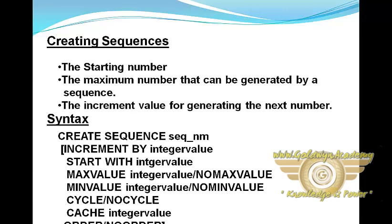Here, the creating of sequences. The minimum information required for generating numbers using a sequence is the starting number, the maximum number that can be generated by a sequence, and the increment value for generating the next number. Here is the syntax of sequences.